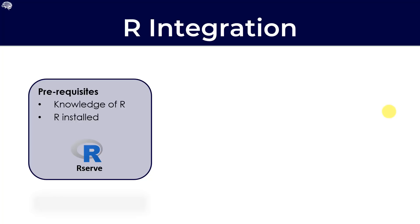R serve package allows the apps like Tableau to use R without having to initialize an R session every time. This allows R serve to stay in memory, even with the R console being closed. So, we are able to use it without R actually running as a console from our machine.